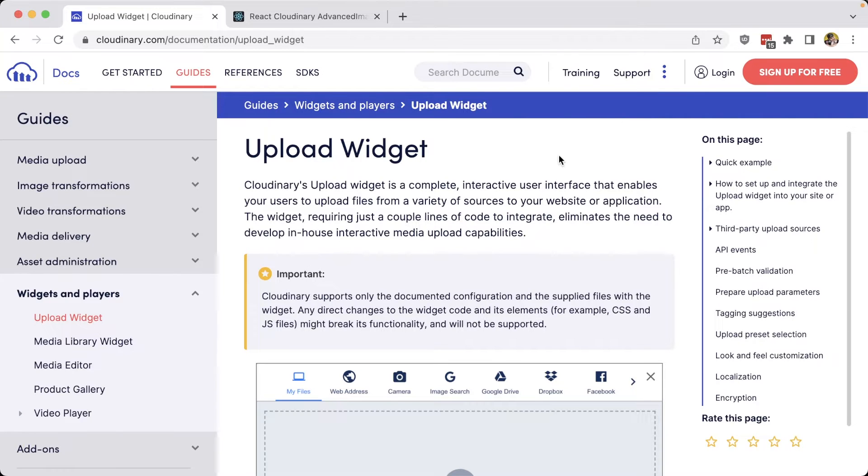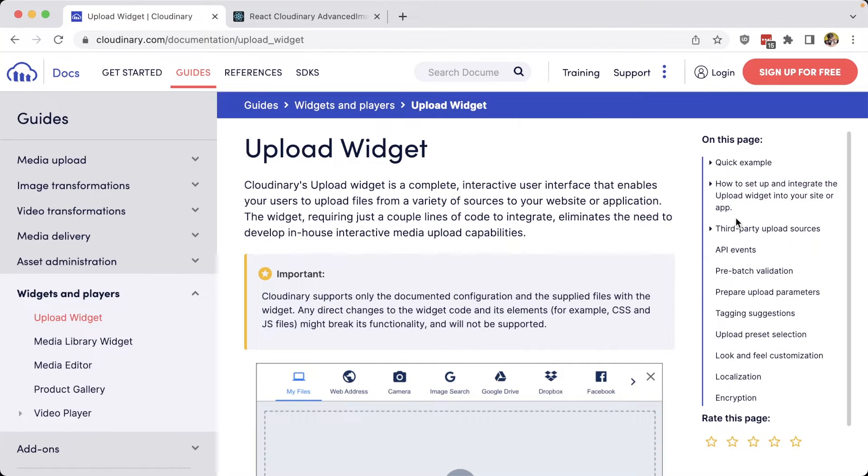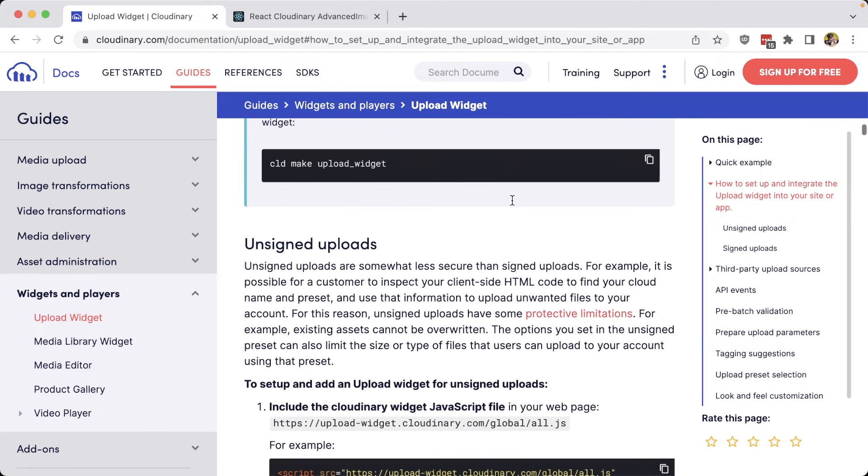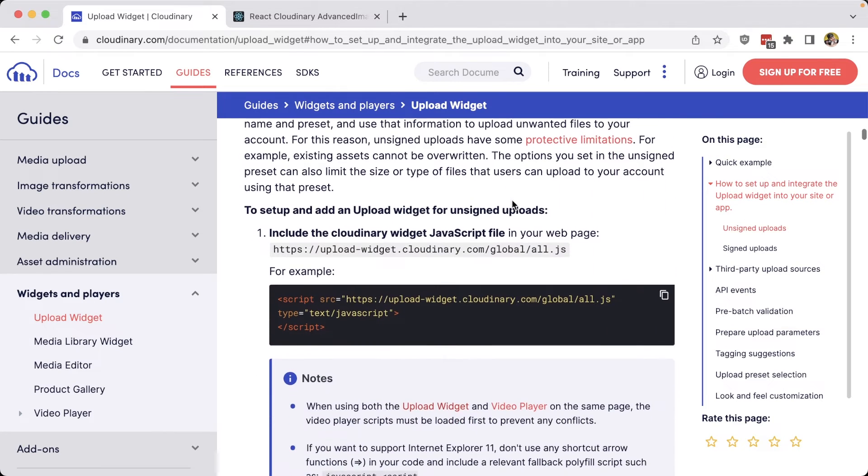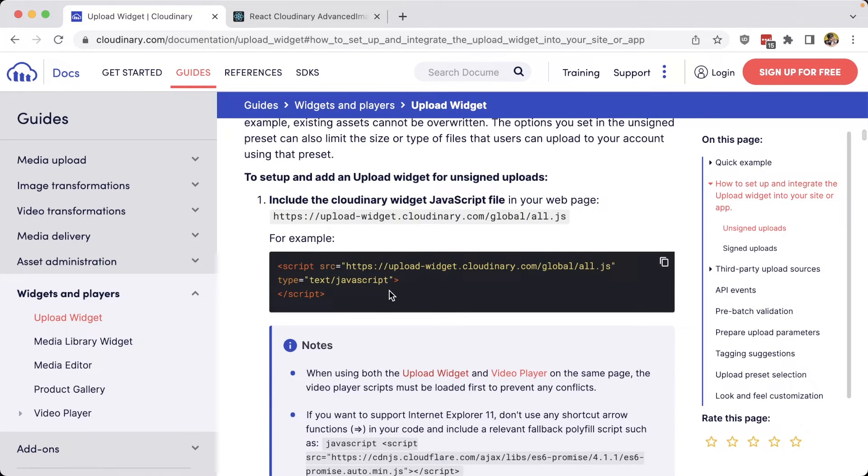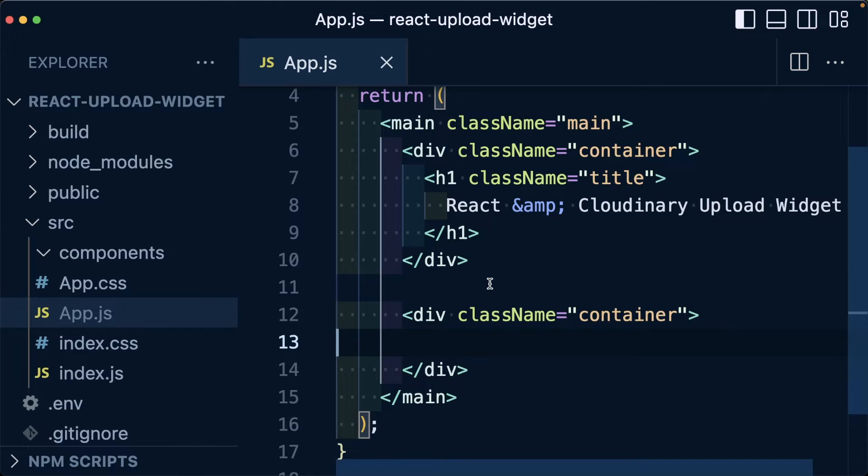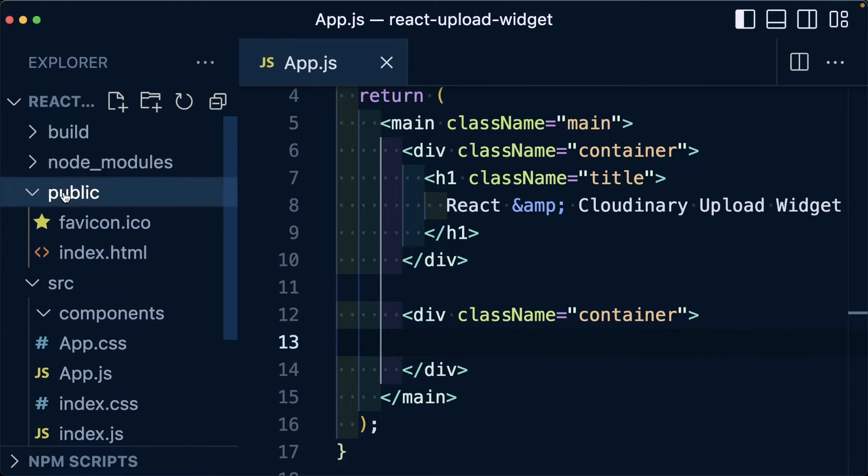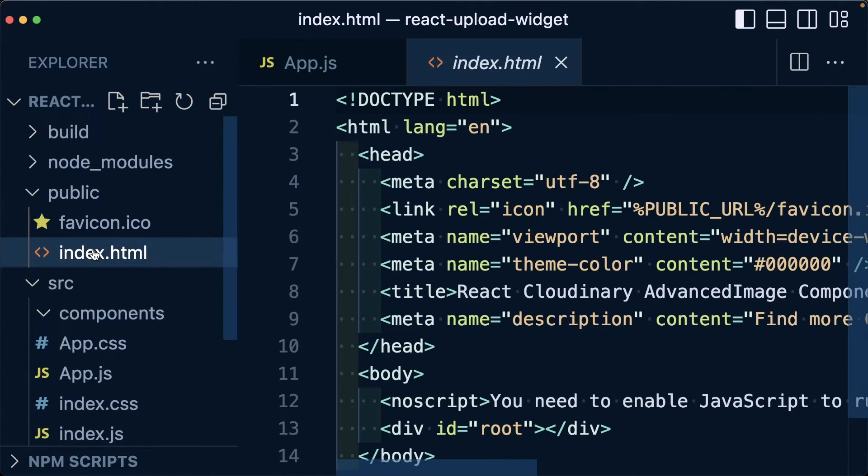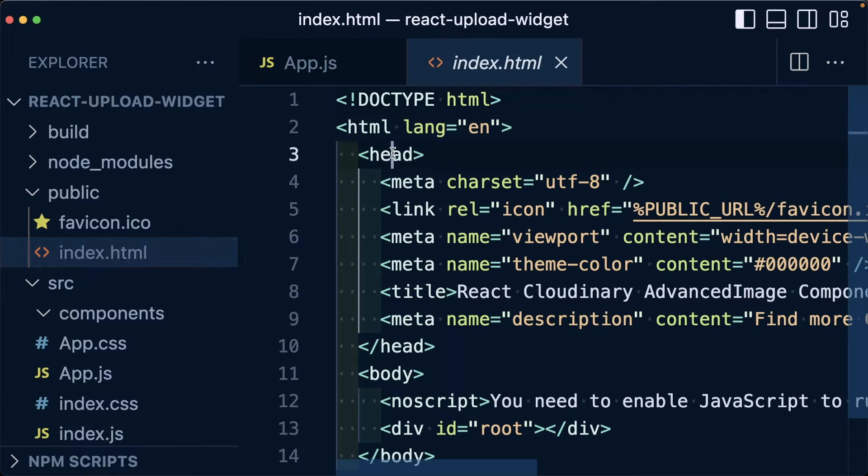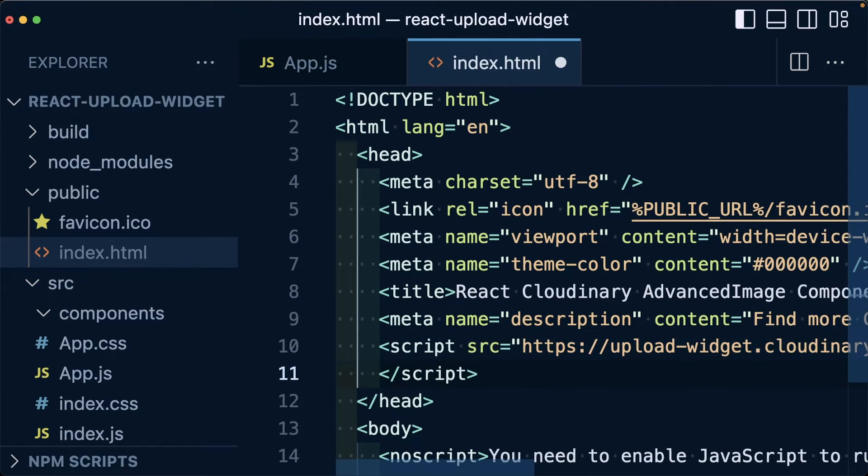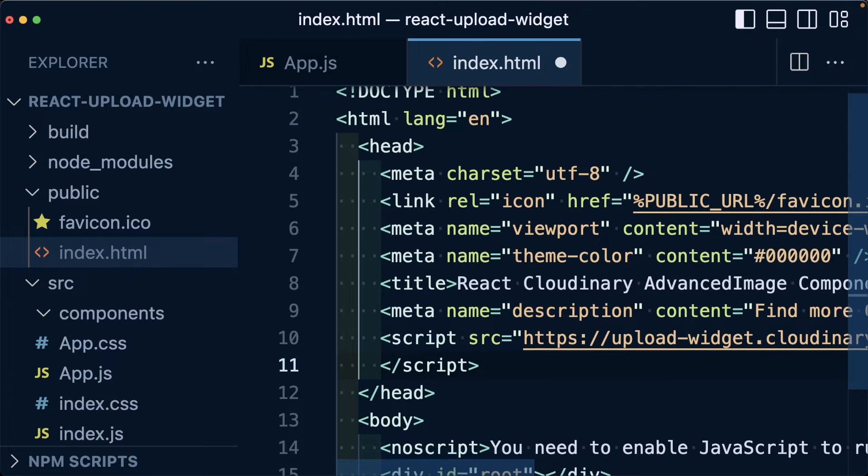Inside the widget documentation, which you can find the link to inside the description, we're going to navigate to how to set up and integrate the upload widget. If we scroll down, we can see our script include here, which we're going to copy. Inside of our React application, we're going to head to the location where we can modify the template. In particular with Create React App, we're going to head over to the public directory, where inside of the index.html, we're going to go to the head of the document and paste in that script right at the bottom of the head.